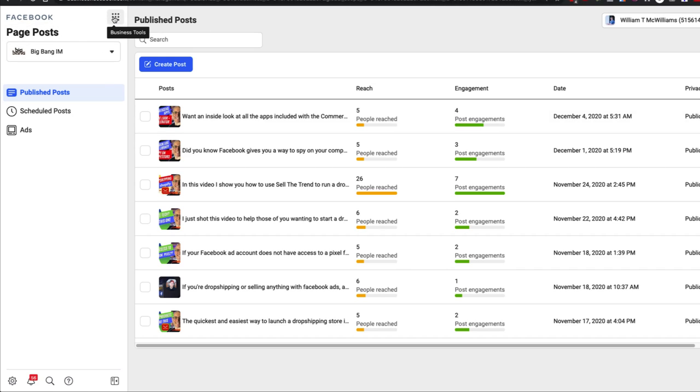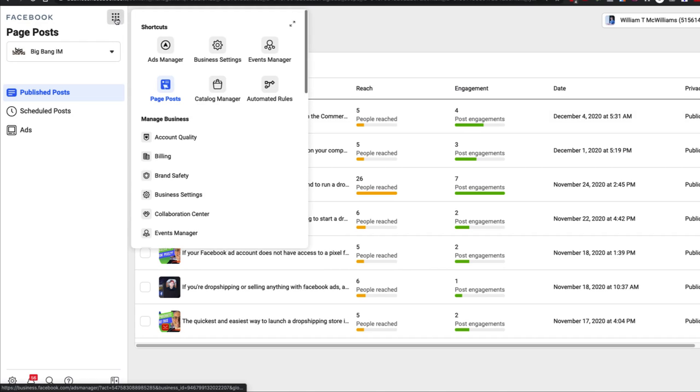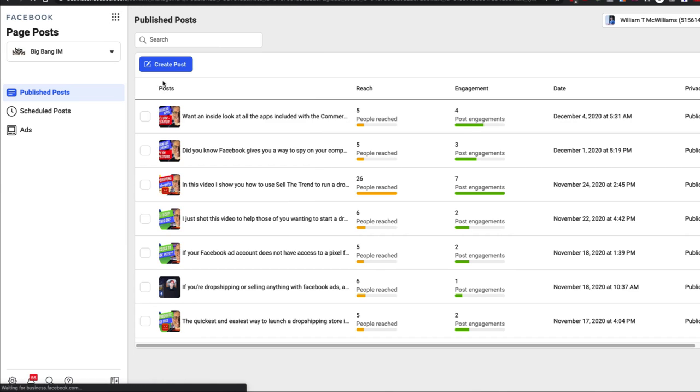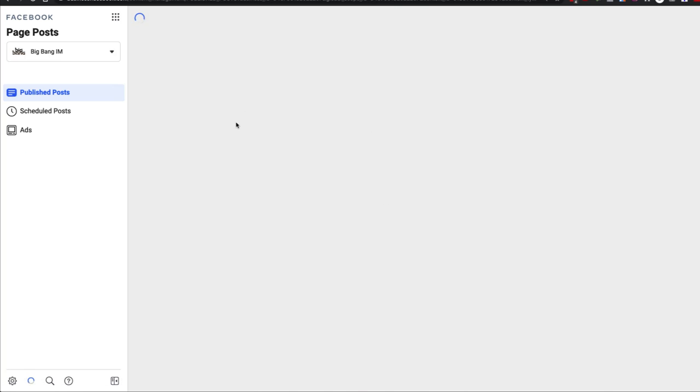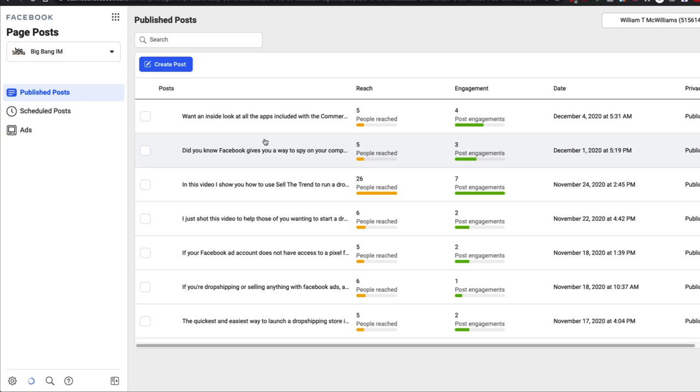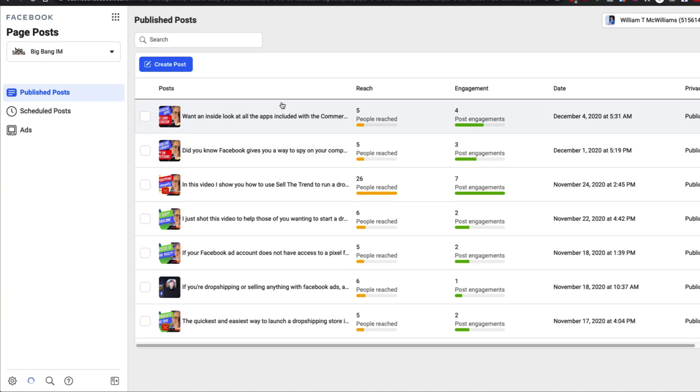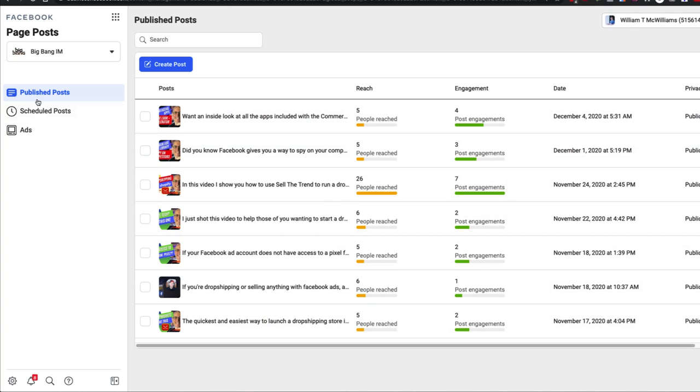And if you click here on all these little dots, these are the business tools, you want to navigate to page posts. Once you get to page posts, you land on a page that looks like this one right here where you can see your published posts. Now, your published posts are all the ones that anyone in the public can see. You can see right over there, privacy, it says public. Anyone can see these.